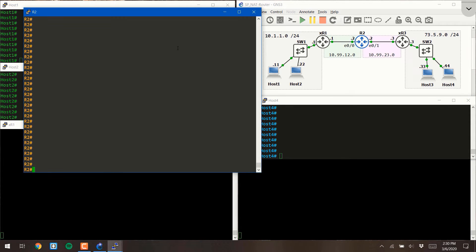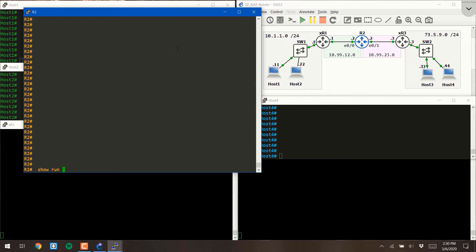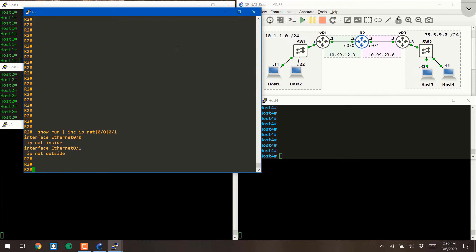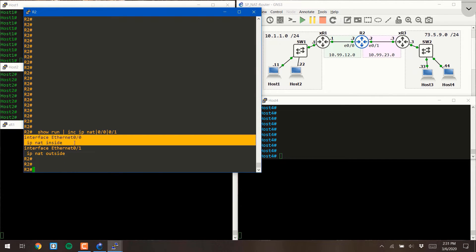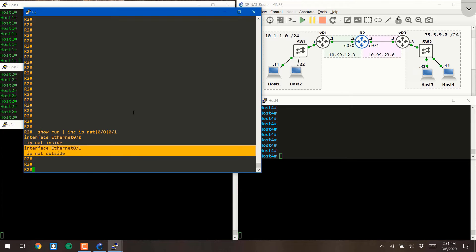Now the first thing you have to do before you configure any sort of address translation on a Cisco router is to tell the router which interfaces are inside and which interfaces are outside. We covered this in a prior video and you'll see that this is actually already taken care of on router 2. We've already configured Ethernet 00 as the INSIDE interface and Ethernet 01 as the OUTSIDE interface.